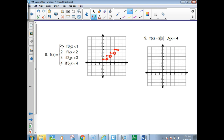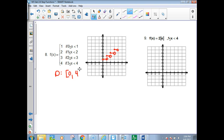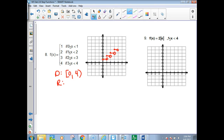The range was just 1, 2, and 3, and the domain was simply from 0 to 4, not including the 4. The domain is from 0 up to 4 — includes 0 but does not include 4. The range, if you're listing it, includes the values 1, 2, and 3, written in set notation using curly brackets.